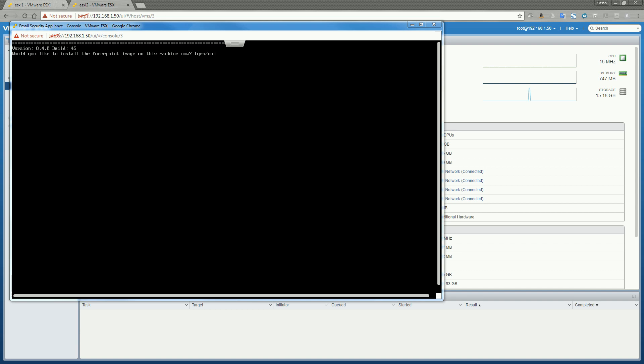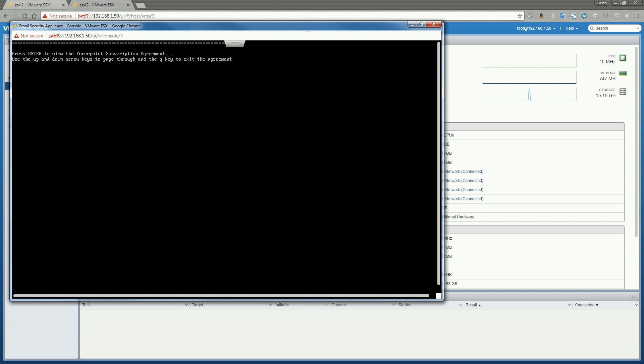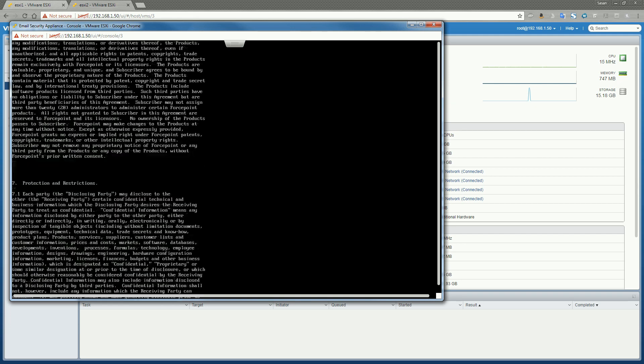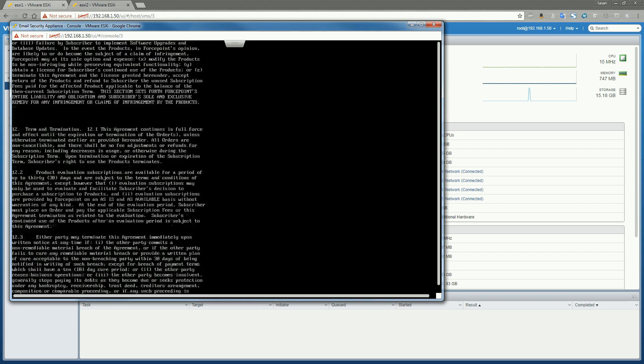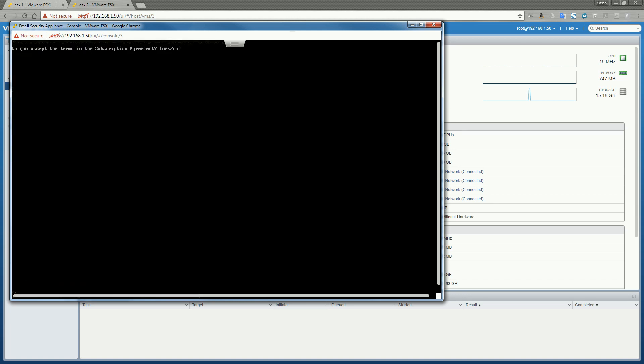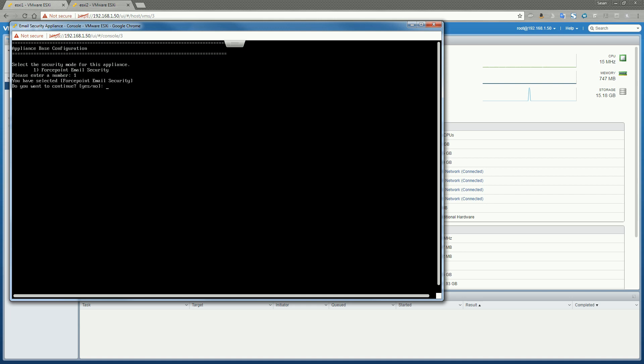I'm just like yes. There we go. I want to accept the agreement. I'm just going to scroll through this real quick. All right. There's only one mode available, so I'm going to select one. Yes, I want to continue. Hostname is going to be stack. Yes, I would.